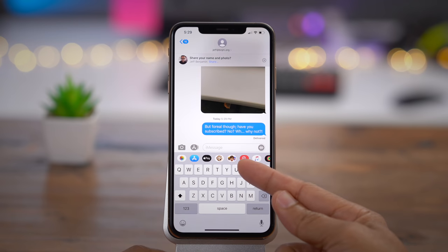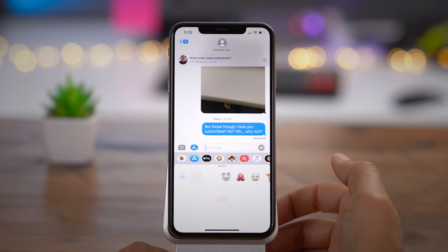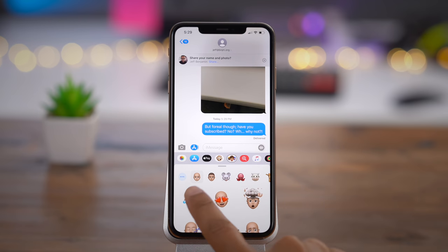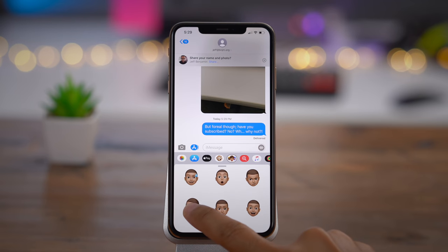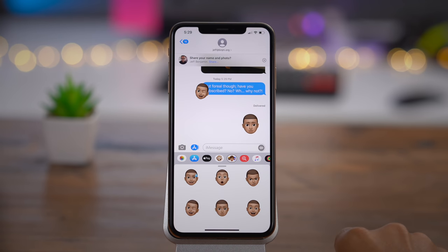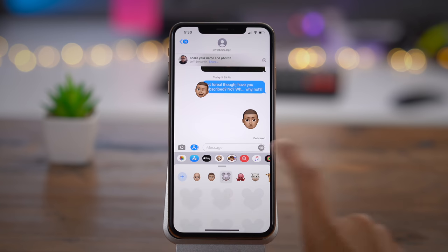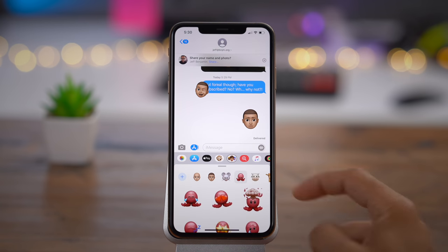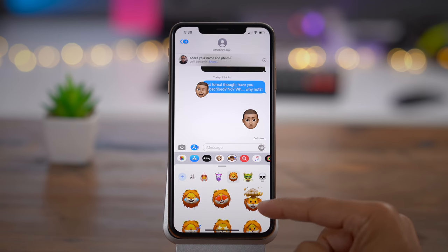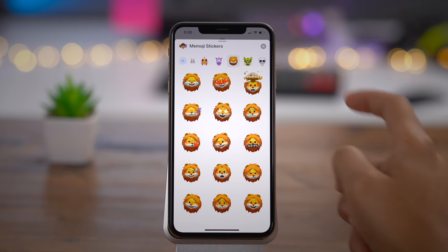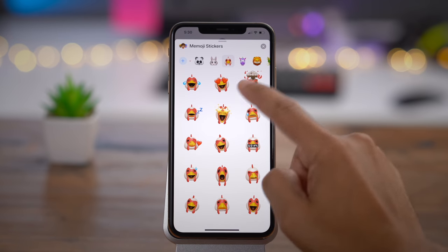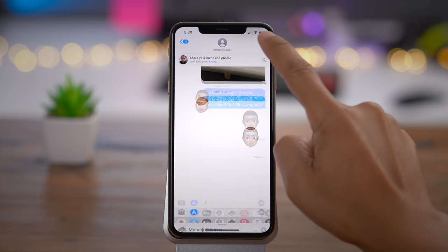iOS 13 takes it a step further with Animoji and Memoji. If you tap this button, you gain access to Memoji and Animoji stickers. You can drag and drop any of the stickers directly on a message, or simply tap a sticker to add it to the conversation. It's not just Memoji stickers — it's also Animoji stickers. You have access to all the Animoji in sticker form.